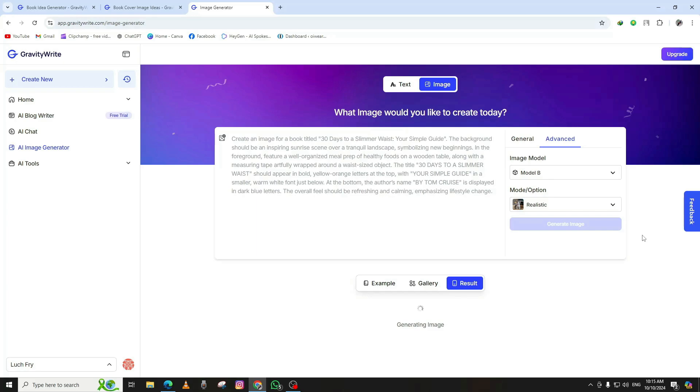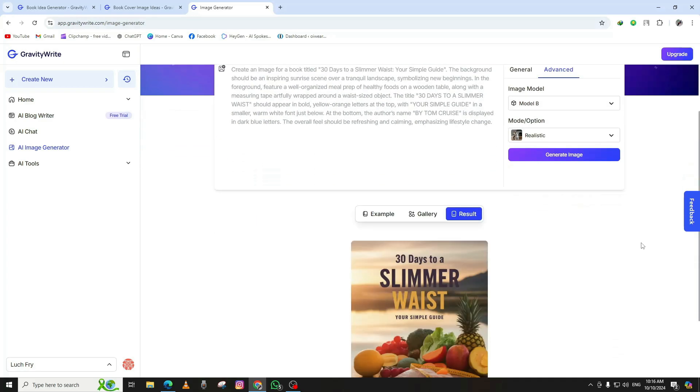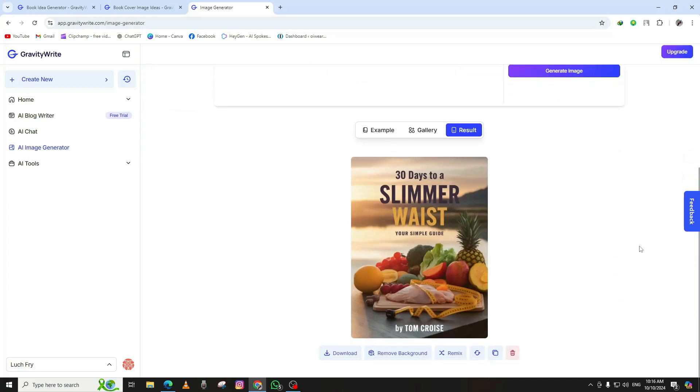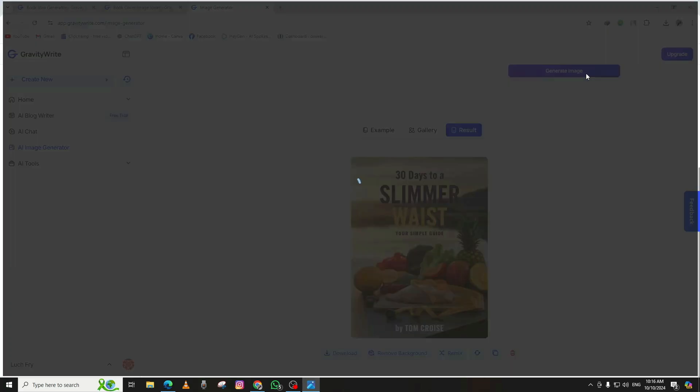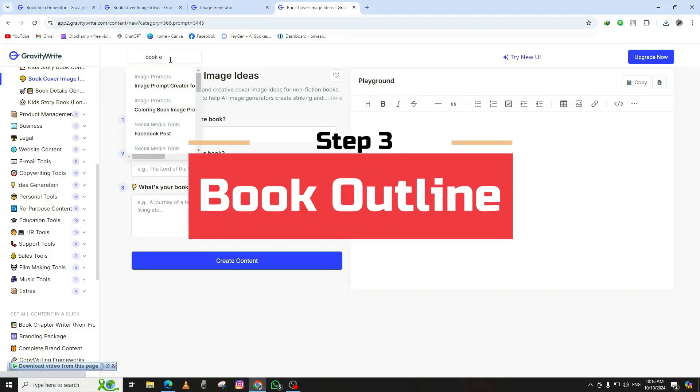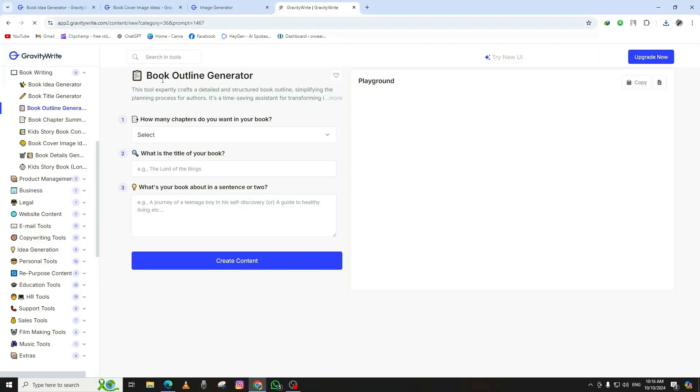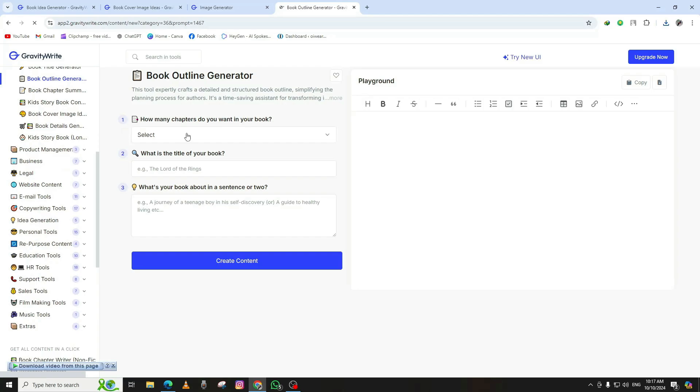Review the results carefully. You might get several options, so pick the one that best represents your book. When you're happy with the design, click Download to save the cover to your computer. Now we have both a book idea and a professional cover. Let's move forward to the next step: creating chapters for your book.